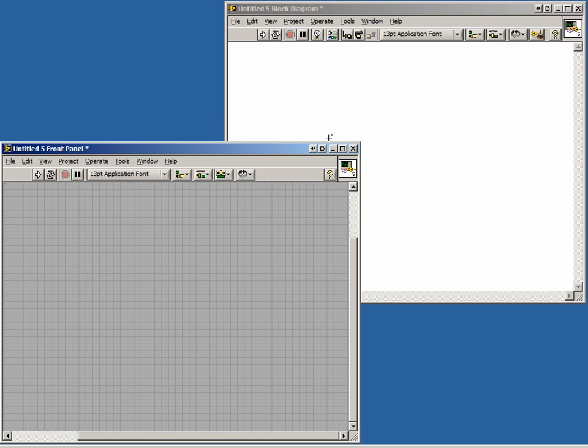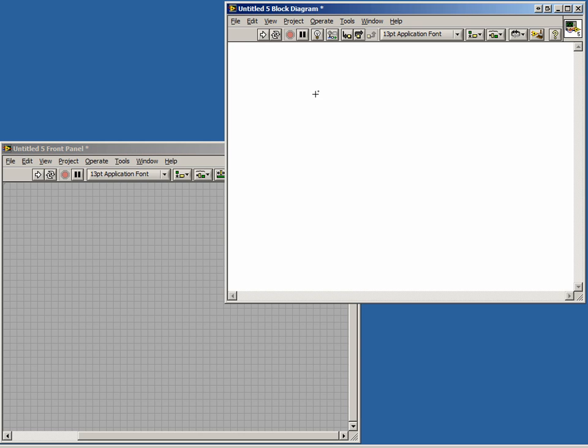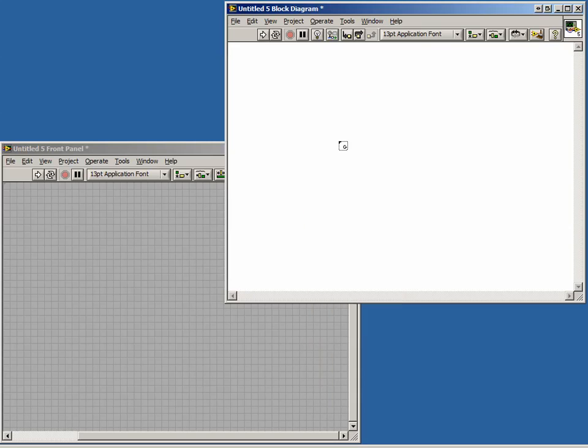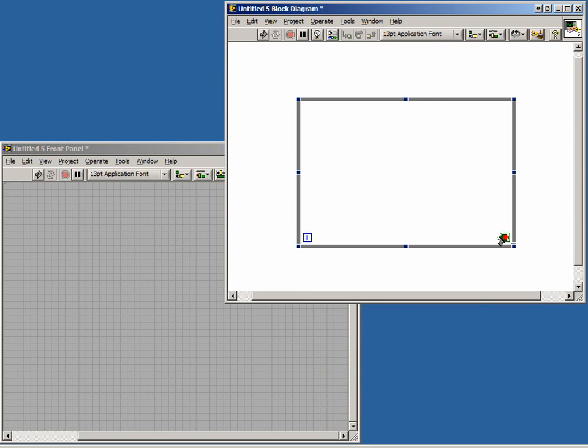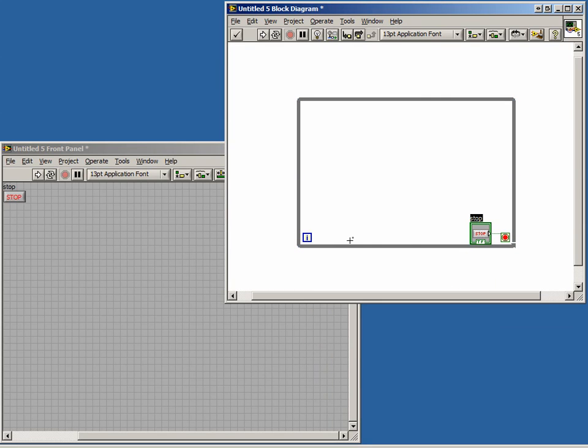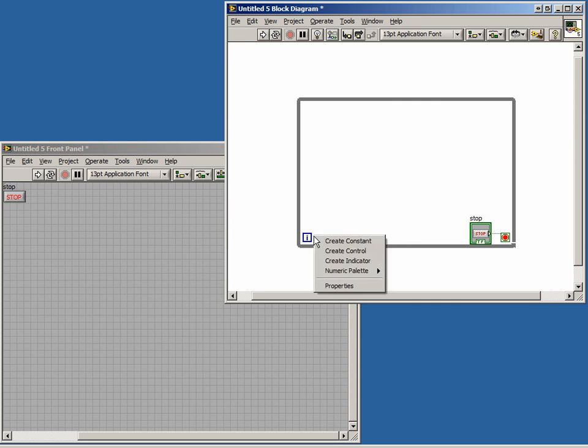In a blank VI, let's quickly make a program that displays the iteration number of a while loop and stops when a button is pressed. On our block diagram, we'll create a while loop. Now create a stop button for the while loop. And now create an indicator to display the loop's iteration.